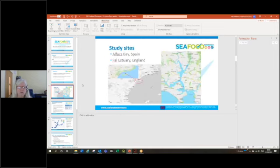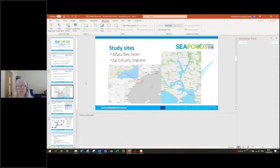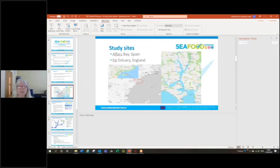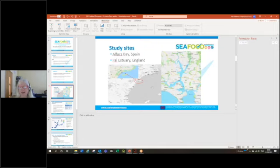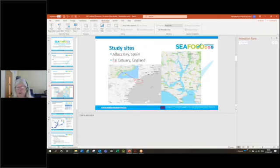Our study sites were two very different studies at sites in Spain and in the southwest of the UK. The two areas were quite different in nature. One was an enclosed tidal estuary or bay with not very much water flow, so not much exchange of fresh water and opportunity for dilution.